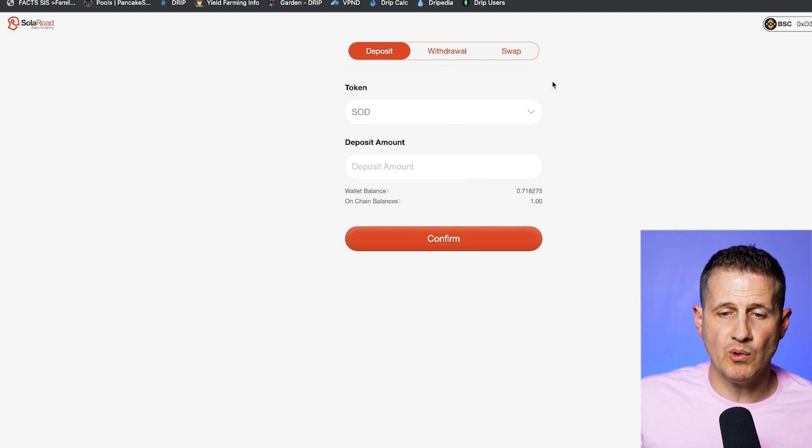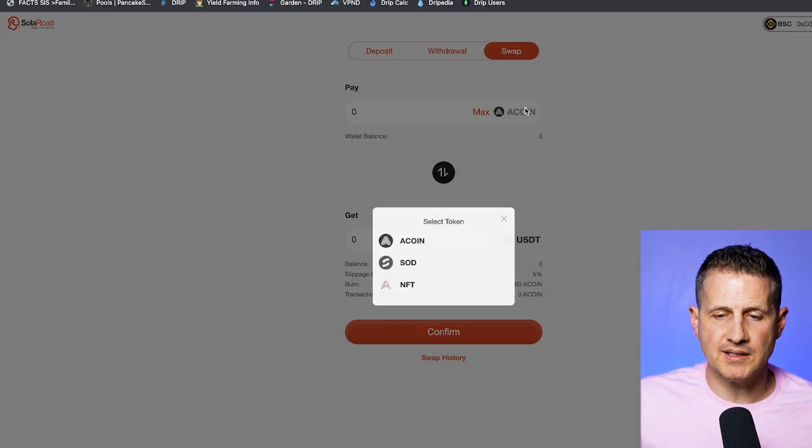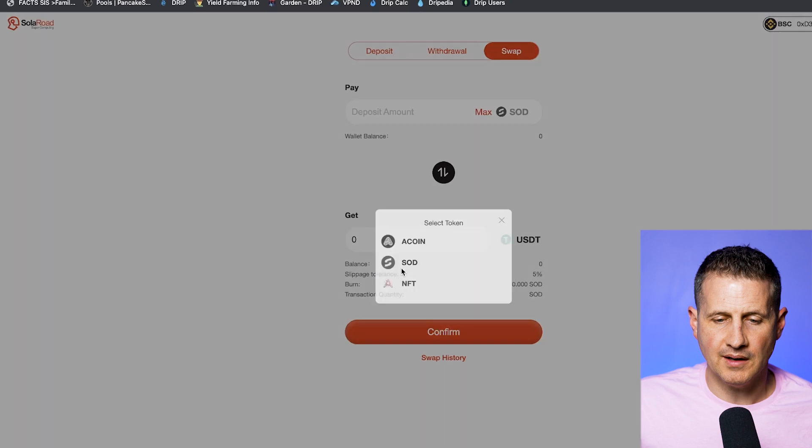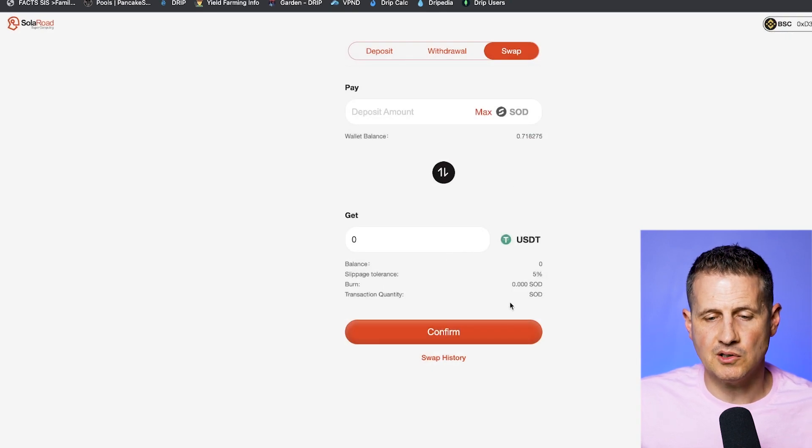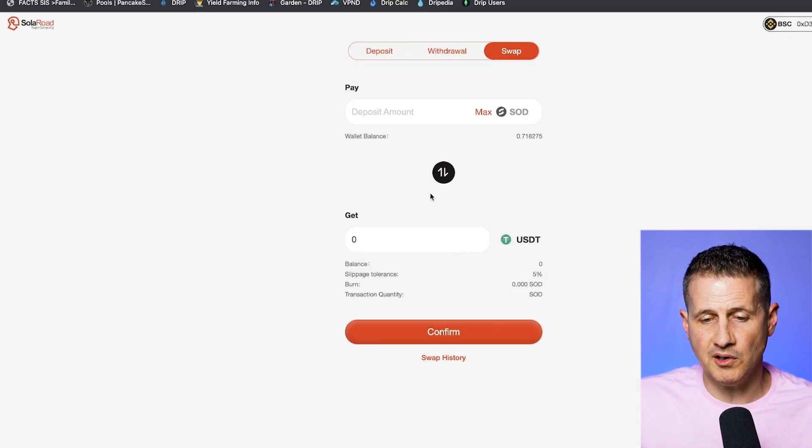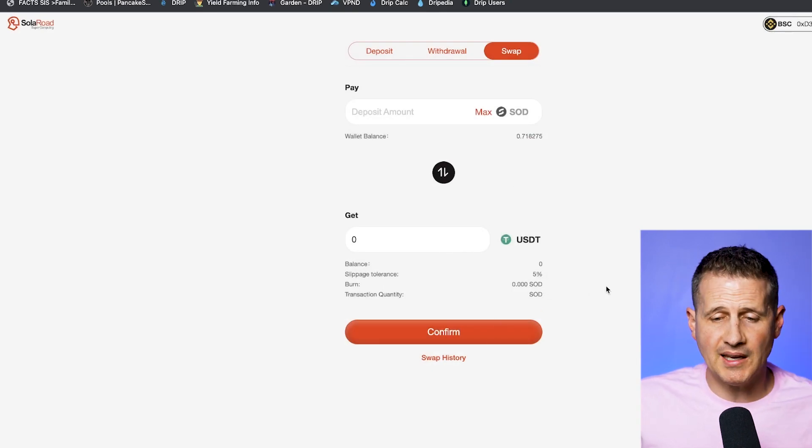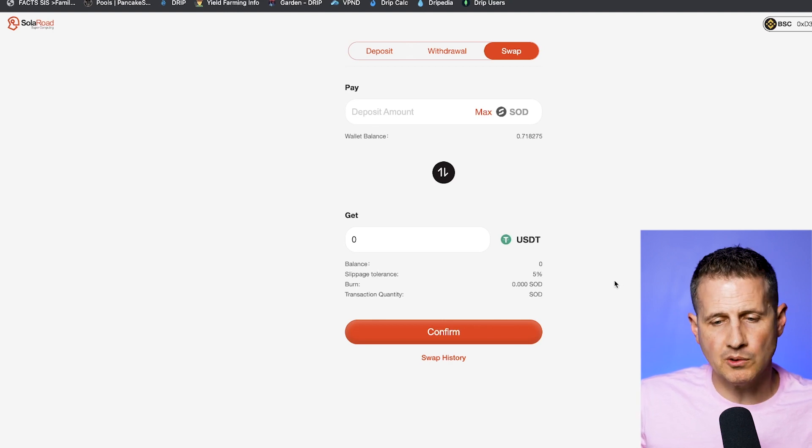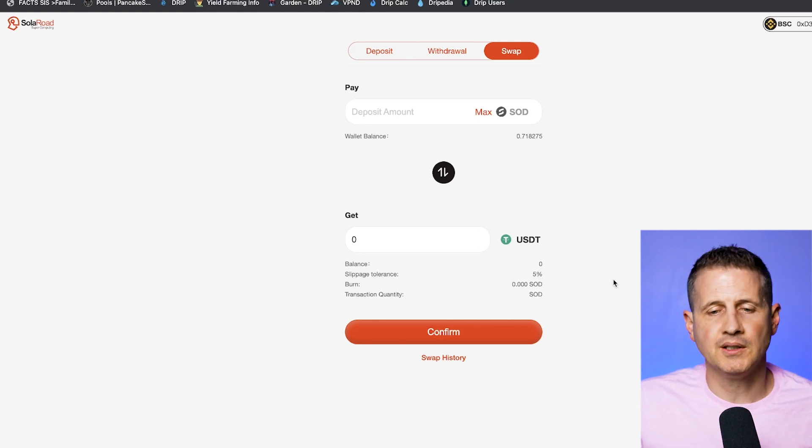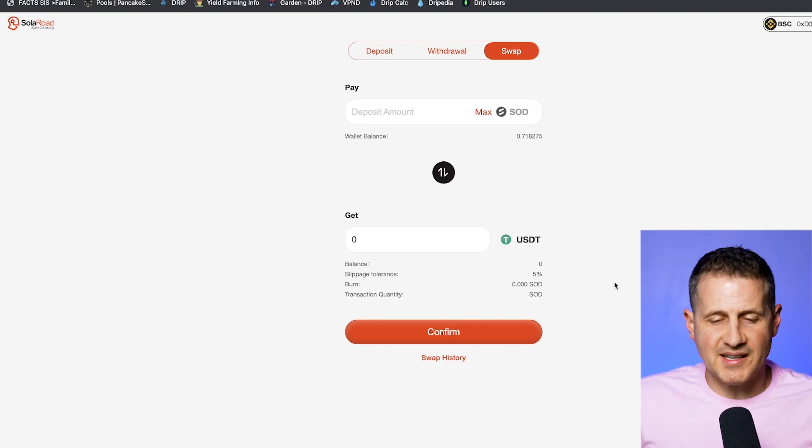Now you can sell it on the OTC market and try to get a higher price, or you can actually deposit it back into the SolarRoad DAP by going here, clicking SOD, putting the amount, confirming it. And once it's in there, then you go to swap. And then you're going to go ahead and select SOD and you're going to swap it out and confirm. You're going to sell it and you're going to get money right back into your MetaMask wallet or your Rabi wallet. It's going to go straight into it. So that's the game.